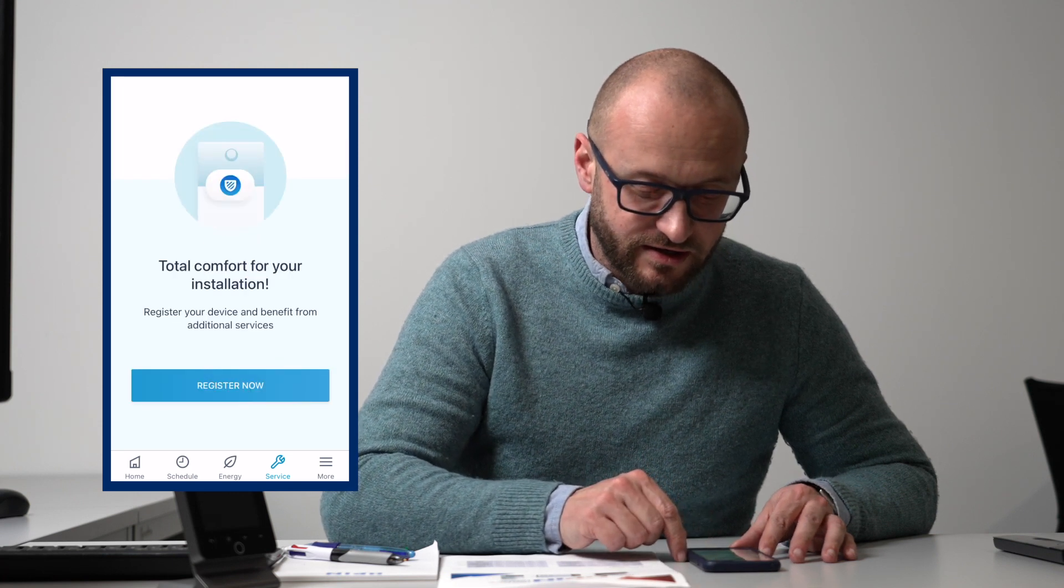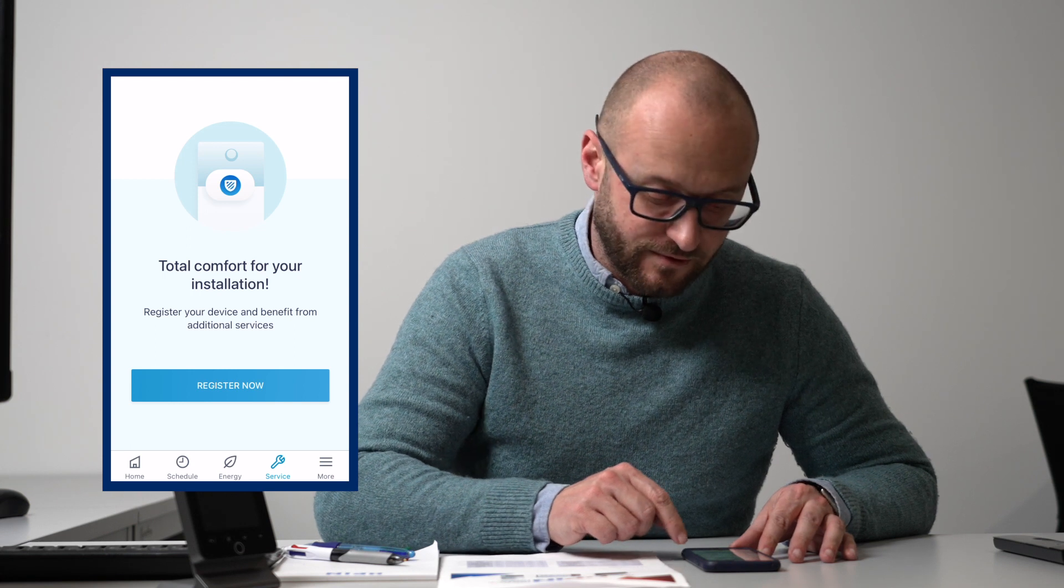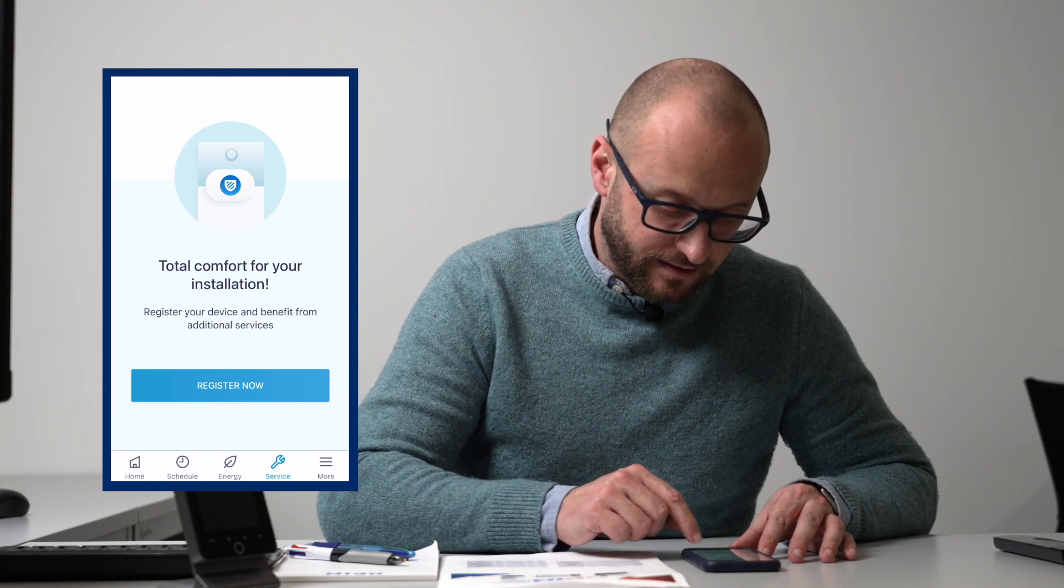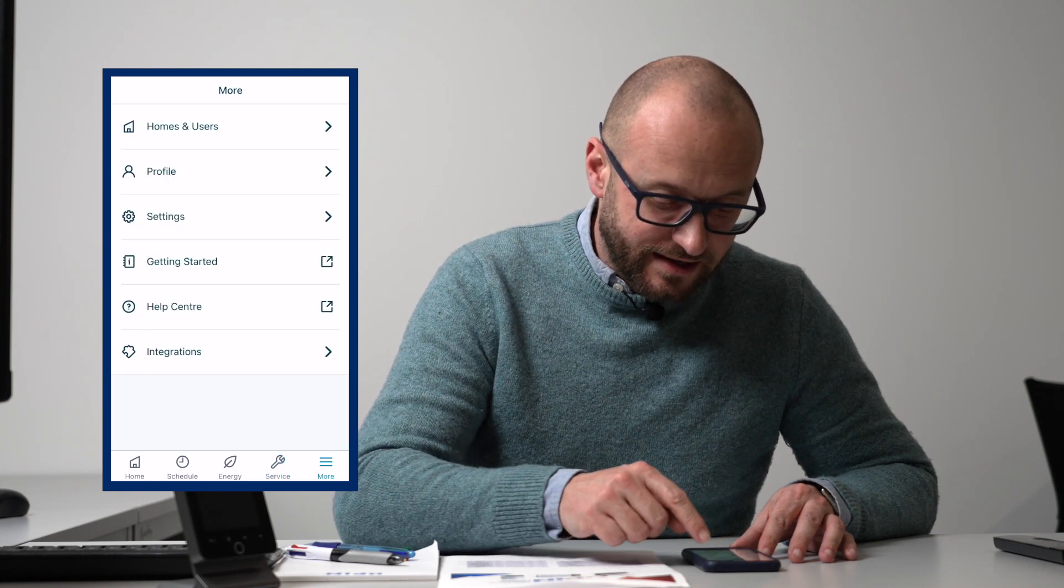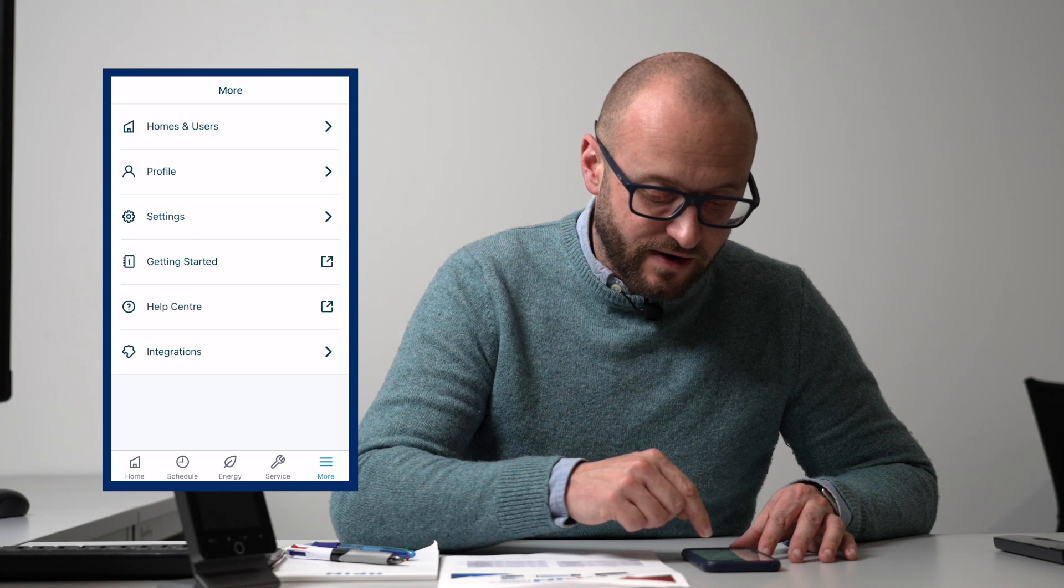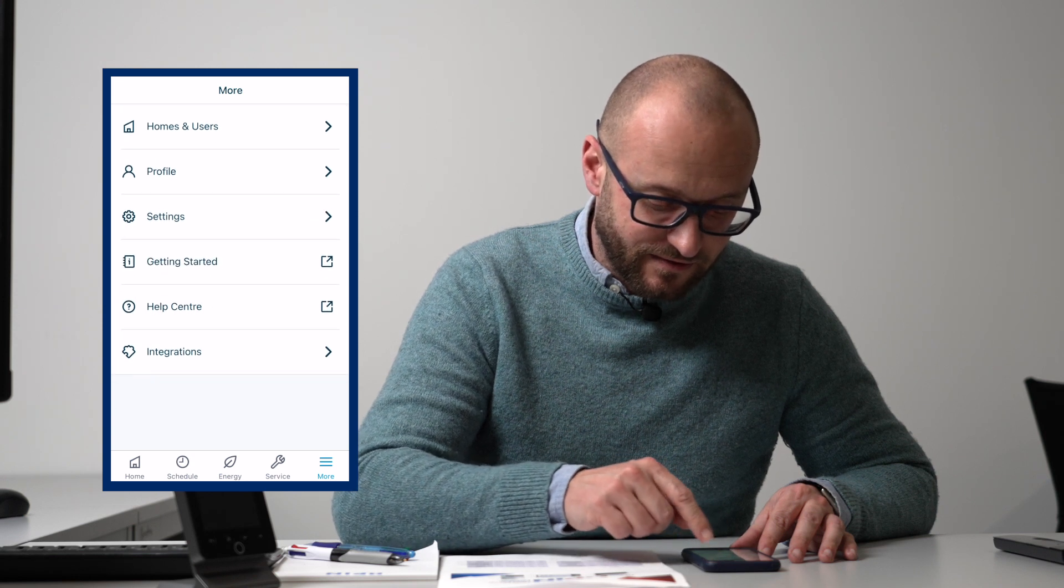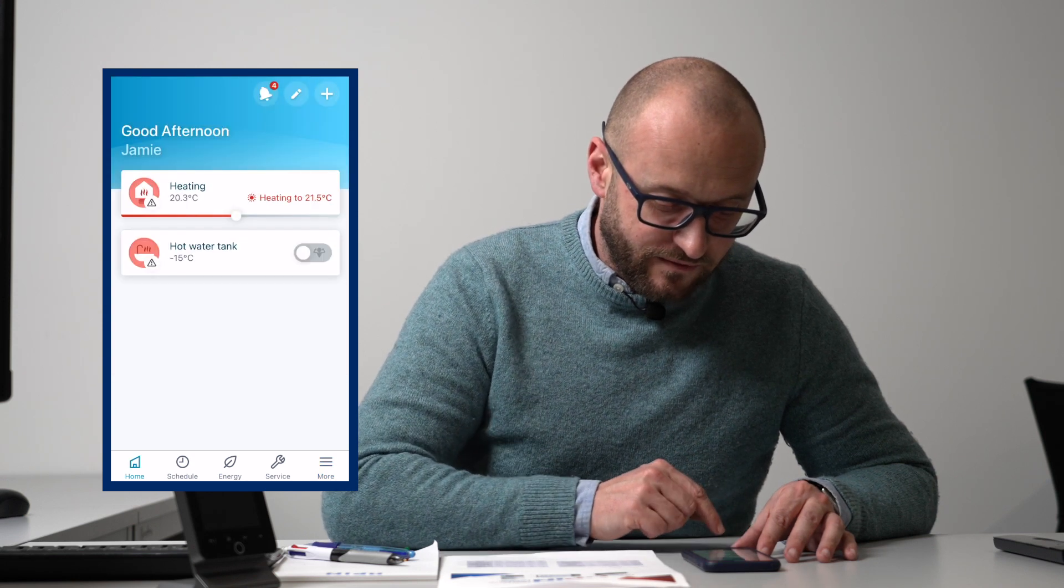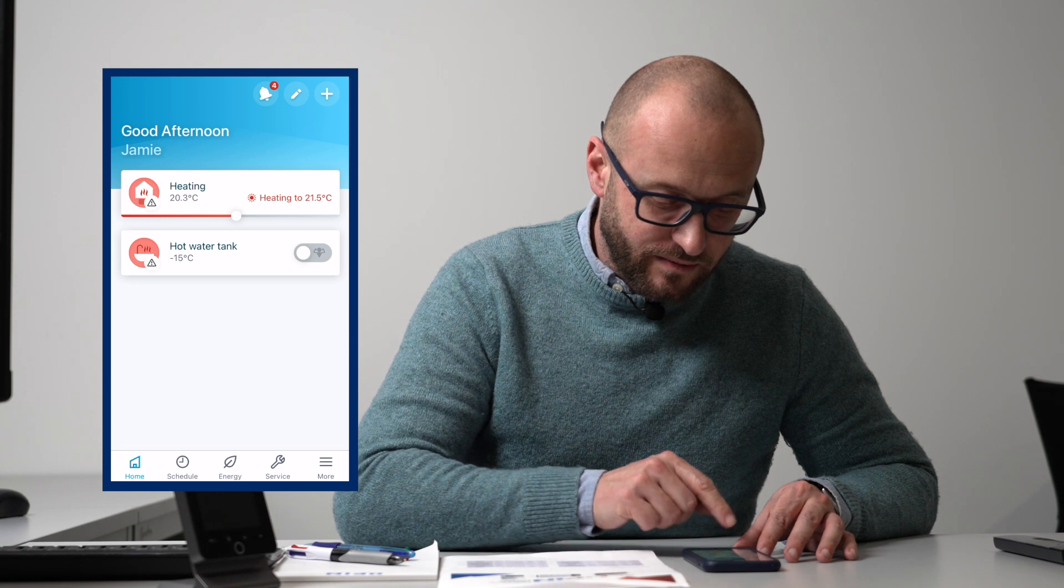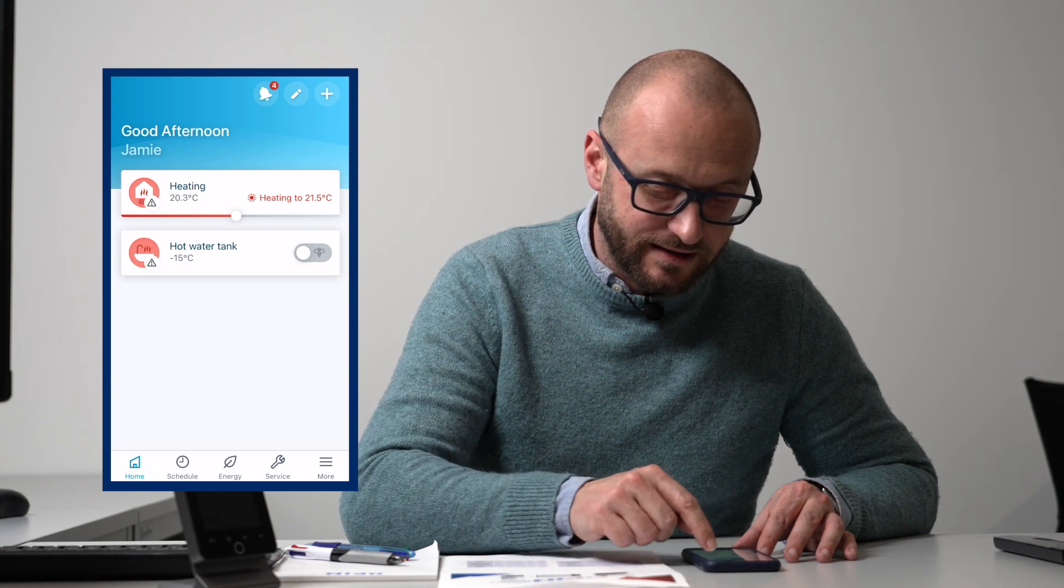If we go to more, we can then change our profiles and settings from this area. But from the home is where we then control our heating and hot water, which is going to be the main screen you'll be looking at.